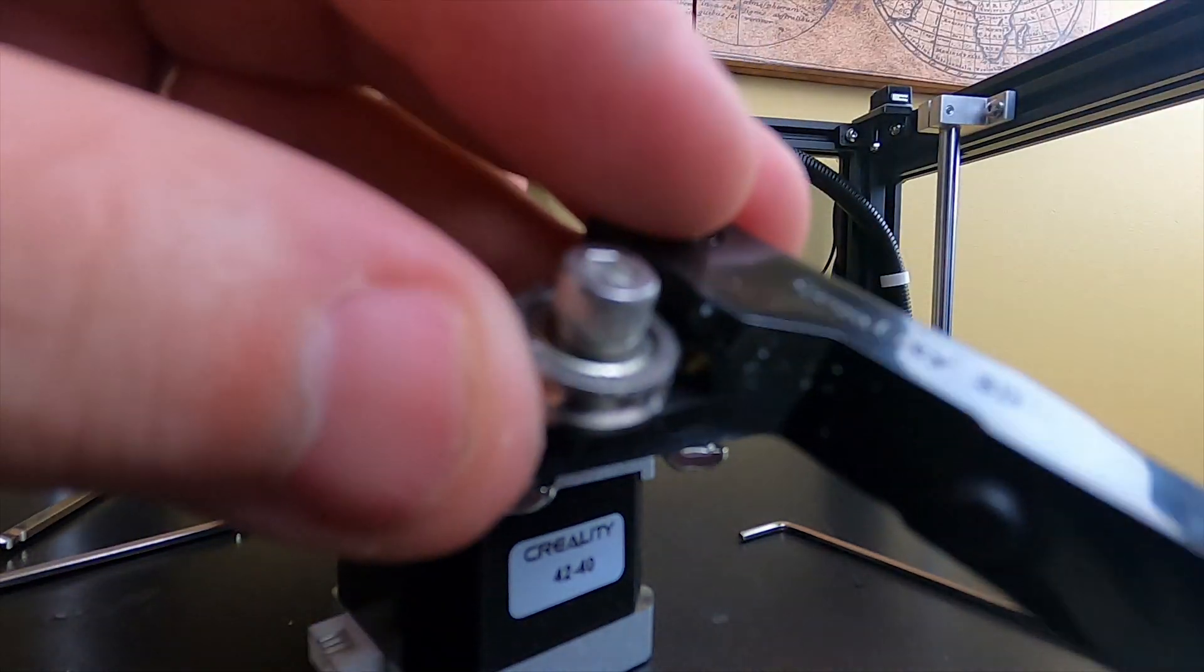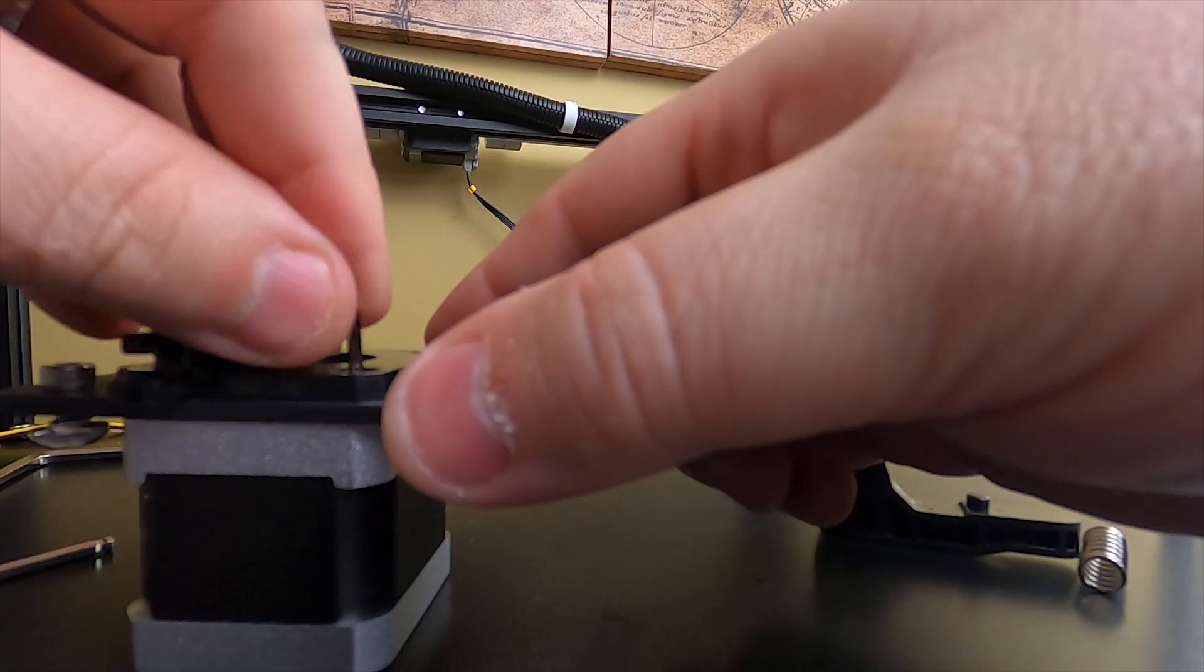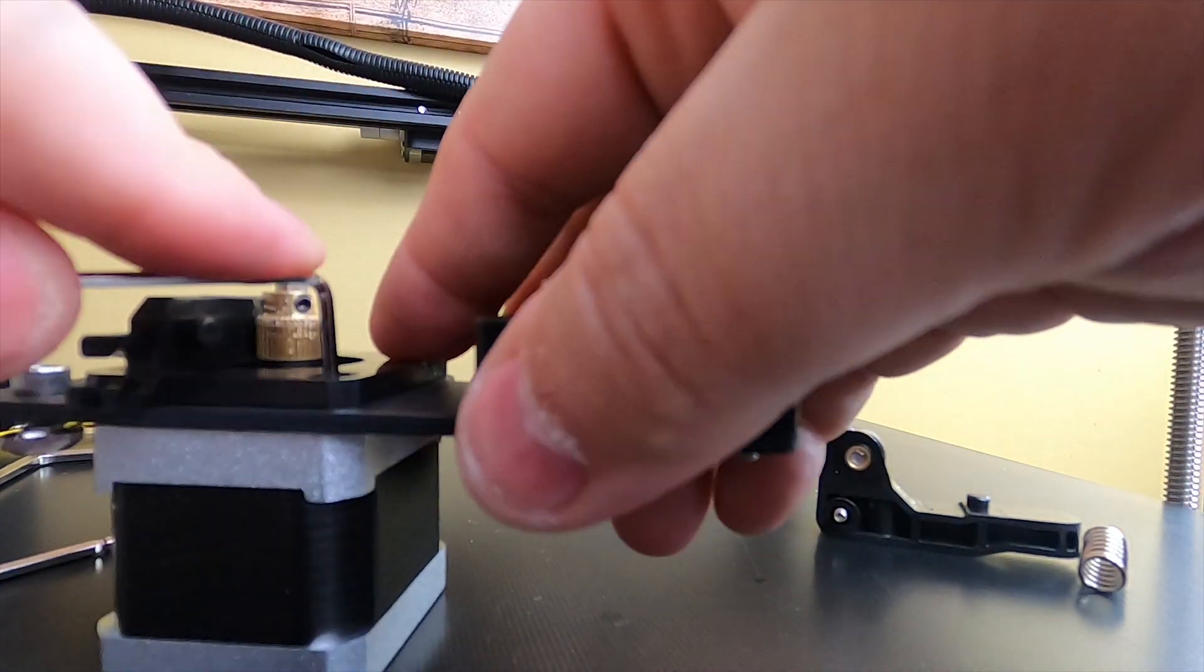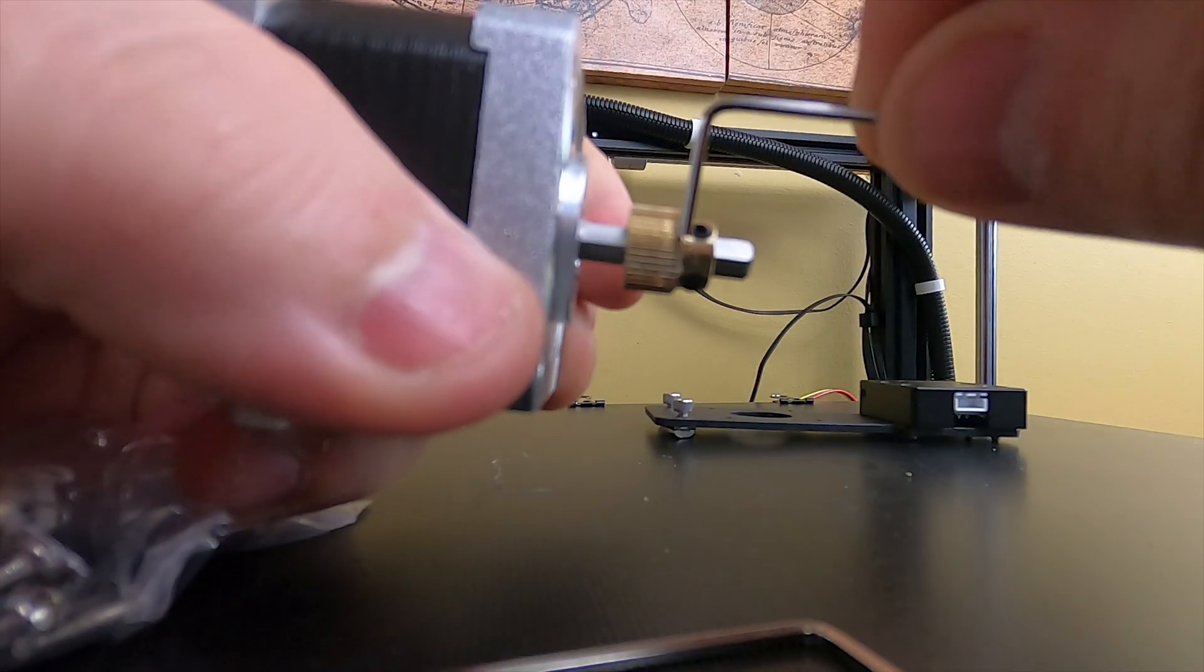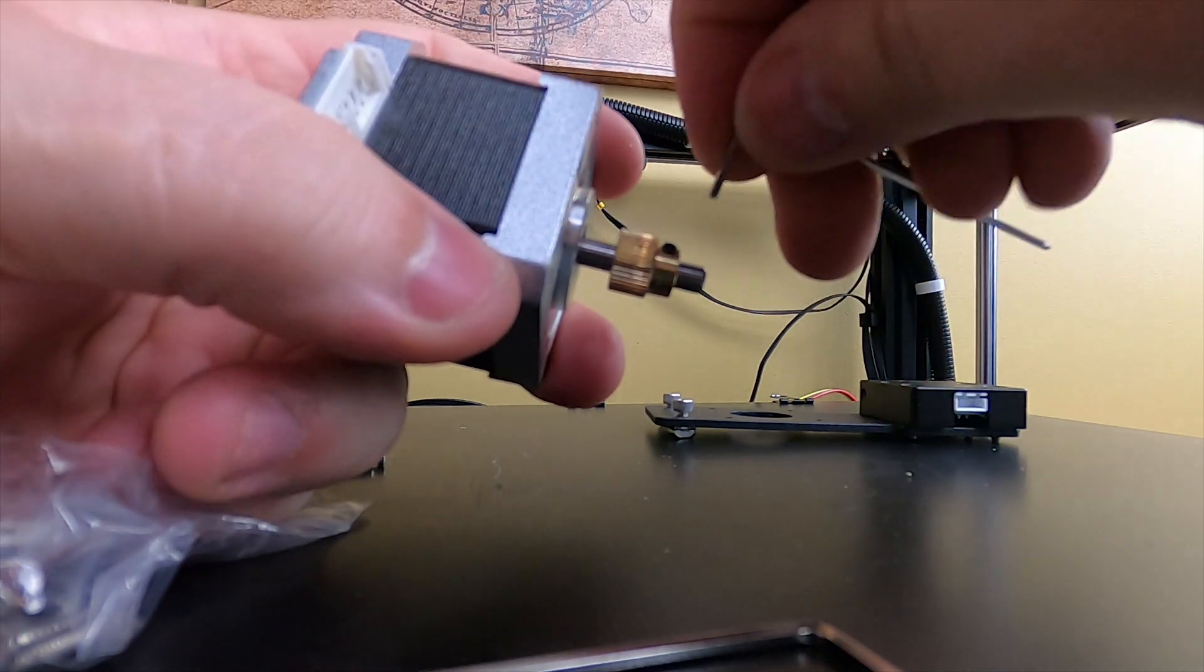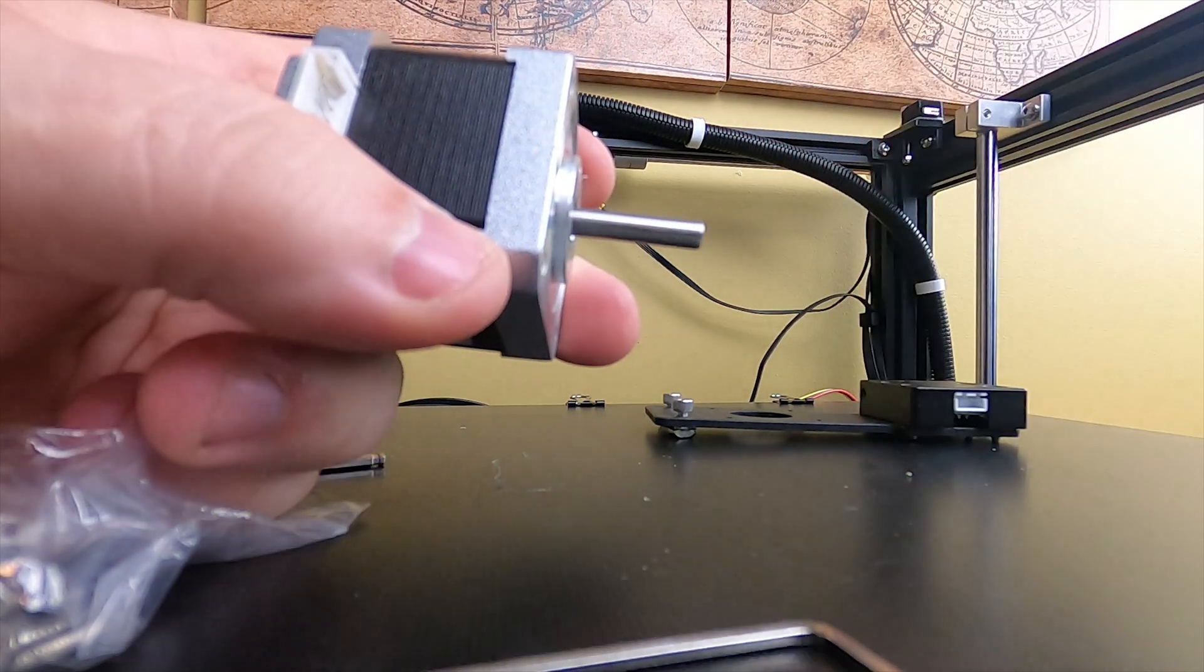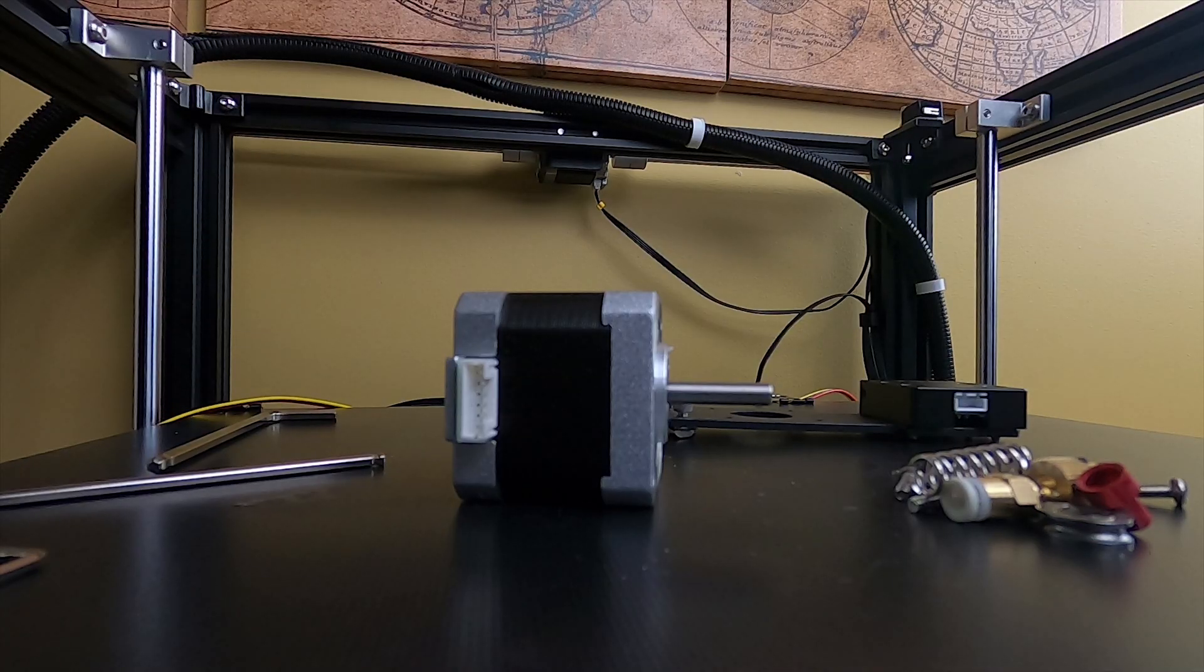You can see all kinds of fine particles on there already. Let me get the countersunk one out real quick. Looks like it's a 2 millimeter one also. Set that back there. See, they're barely tightened. That comes off there and we'll go ahead and put the new one on since we got it. There we go, there's all the parts.